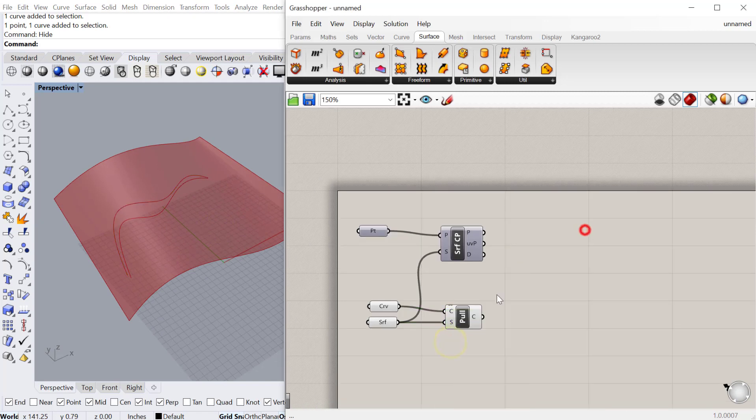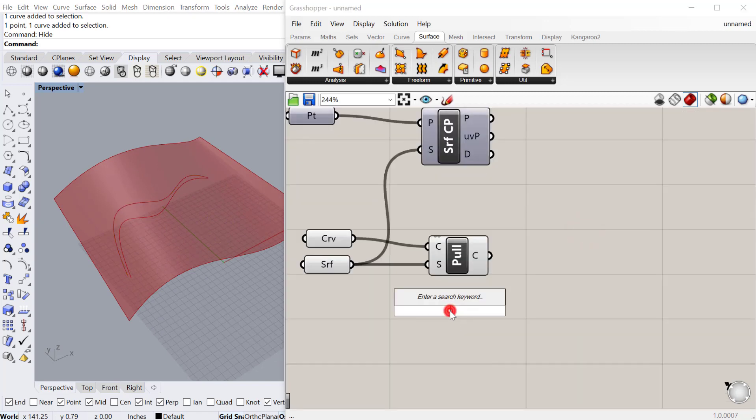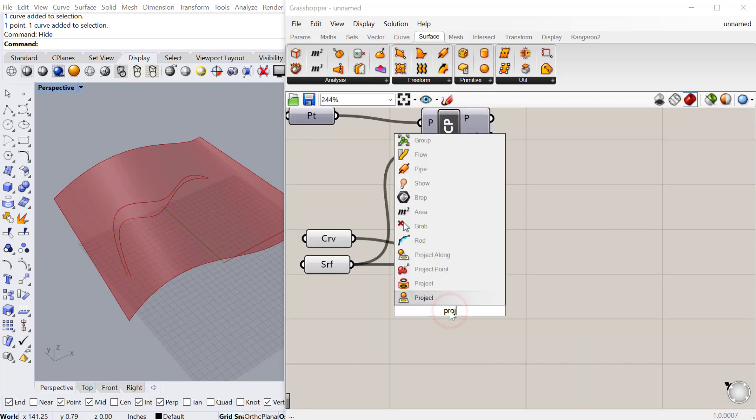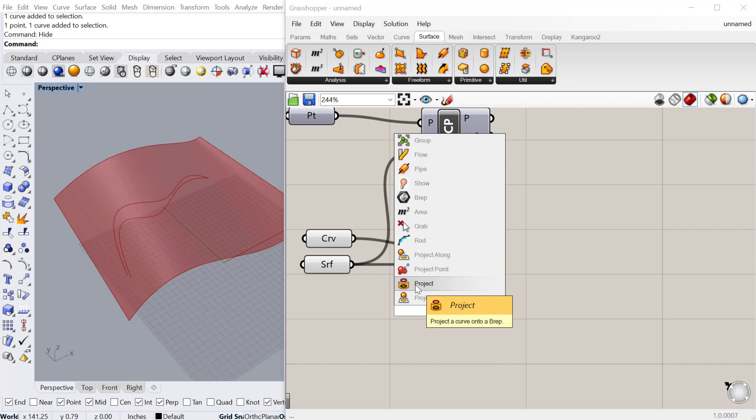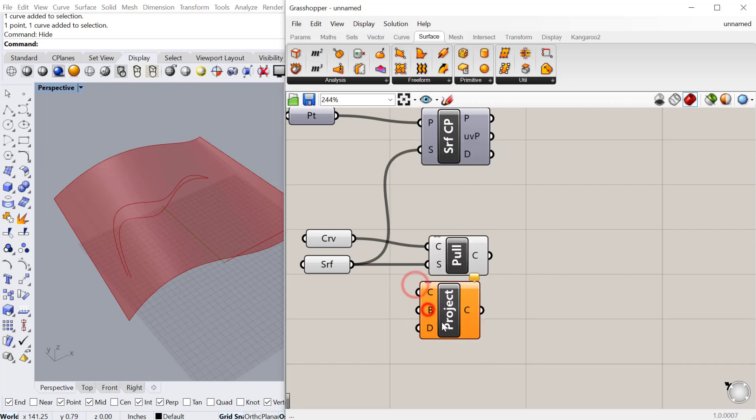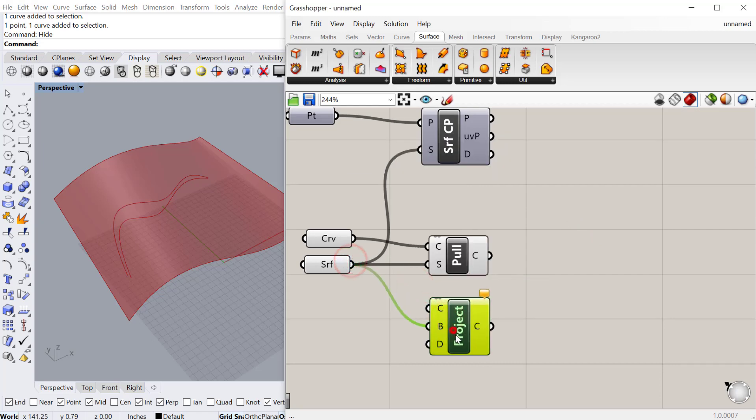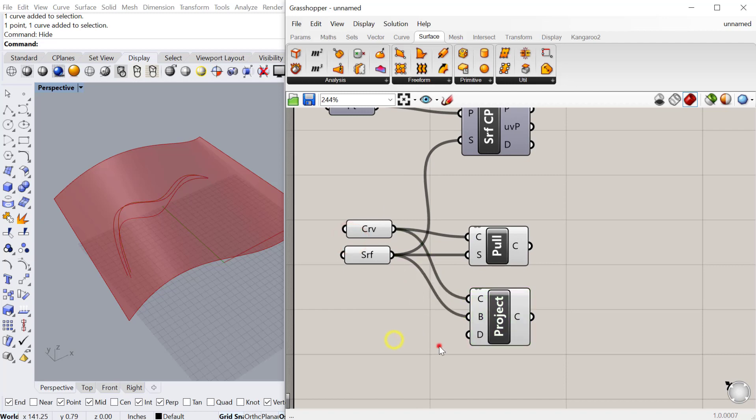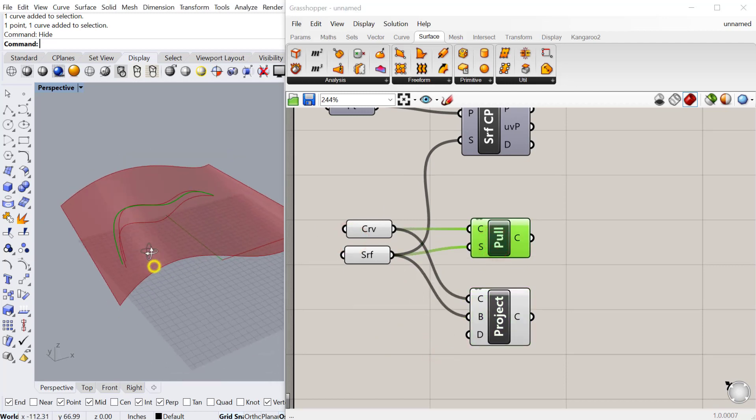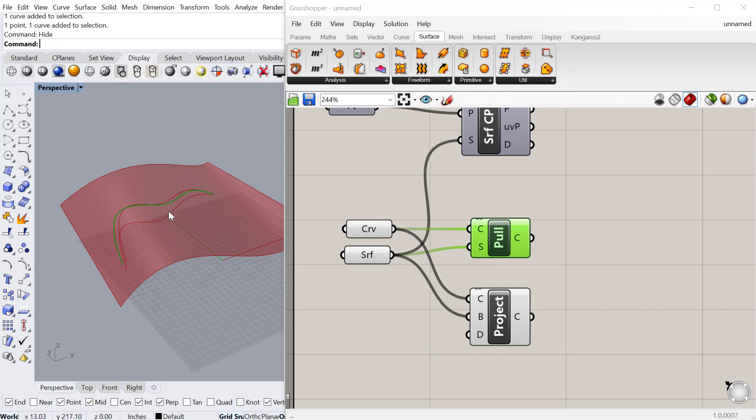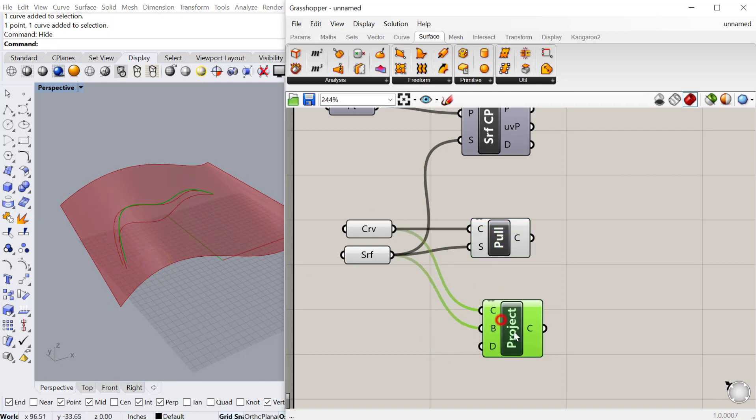There's also Project. So you can project a curve onto a surface. And we'll plug the surface into BRAP and then the curve into curve. And this one's a little bit different than Pull. Pull pulls the curve and kind of distorts it as it pulls it because it's finding the closest point along that curve to that surface. Project actually chooses a direction and projects it in that direction.